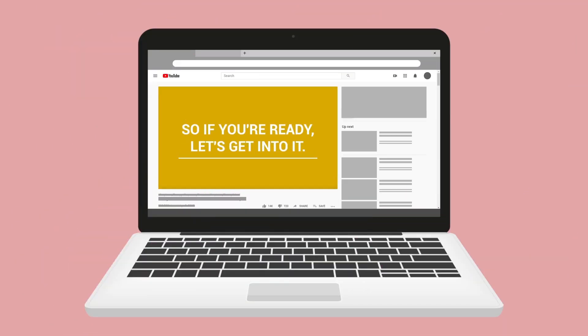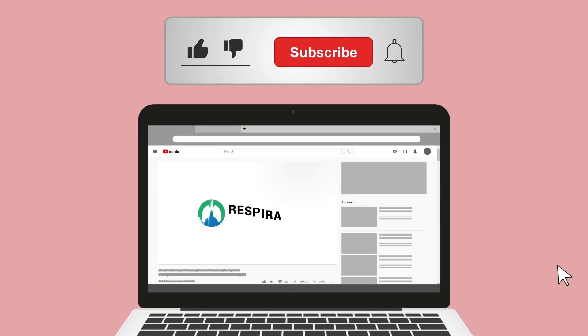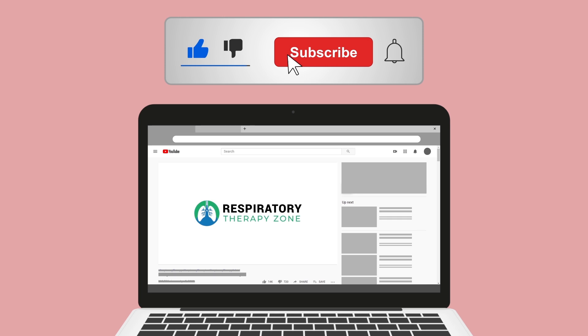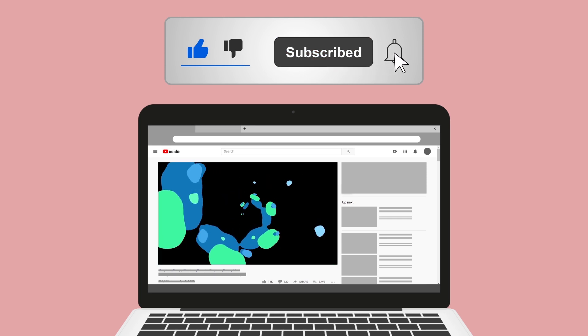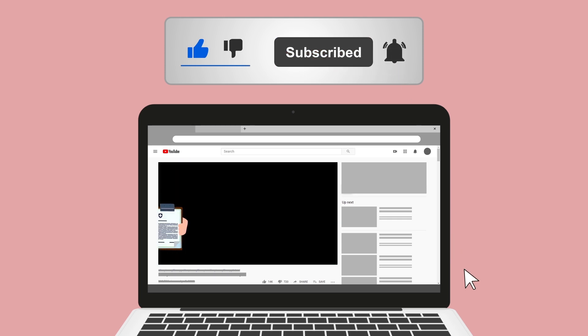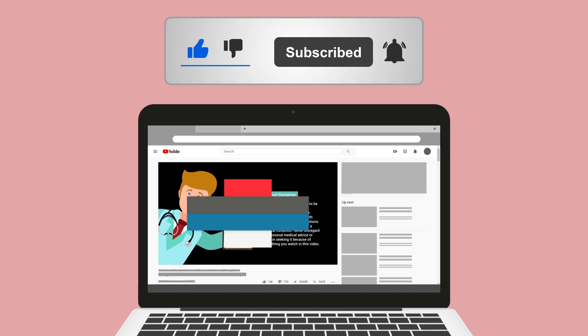Do us a favor and hit the like button — it really helps support the channel and we greatly appreciate it. While you're down there, go ahead and click the subscribe button as well, because we have a ton of other videos on our channel that we think you will enjoy.